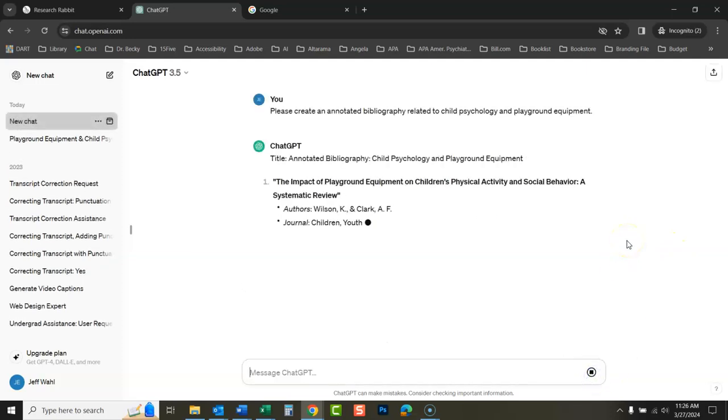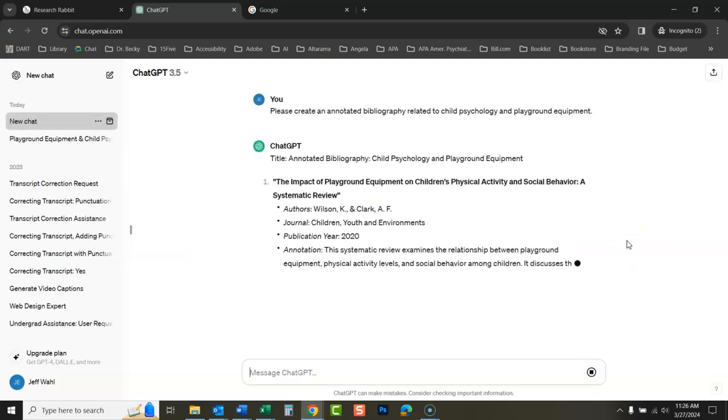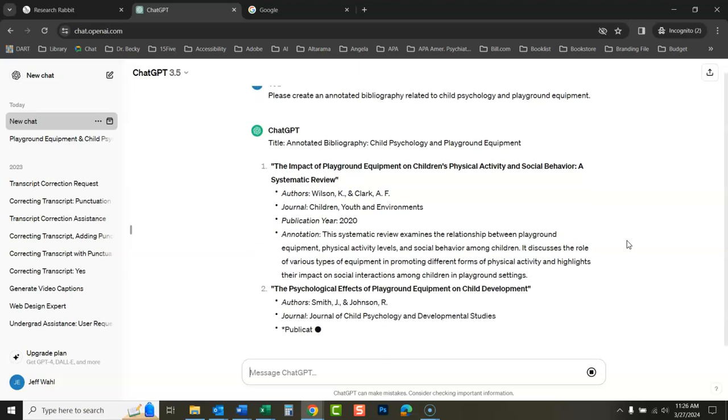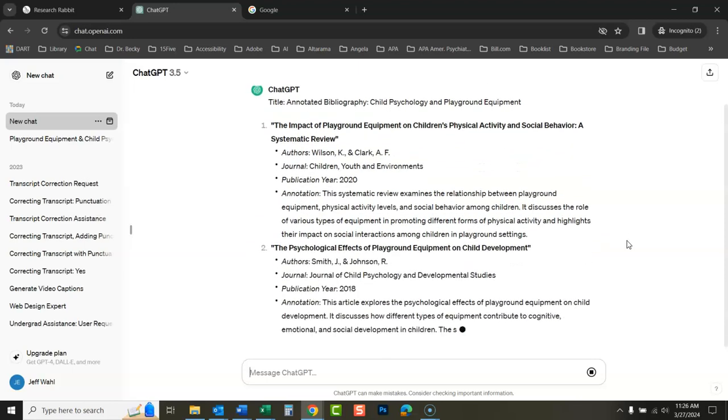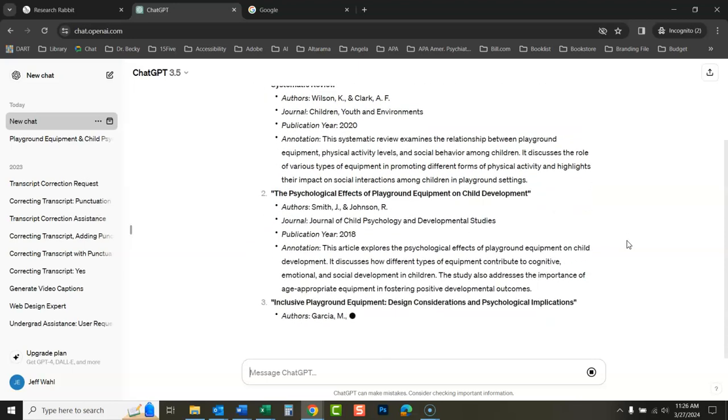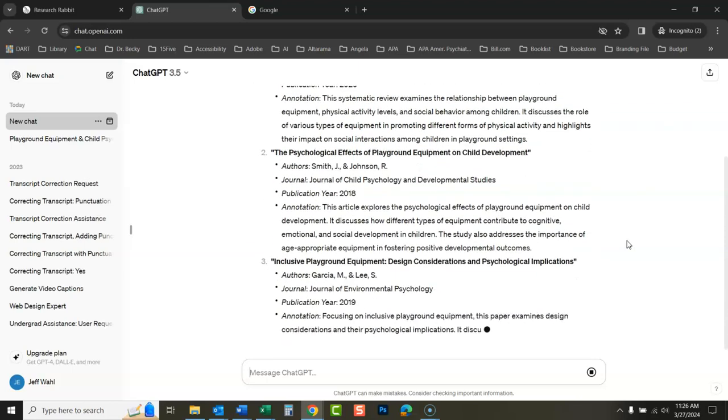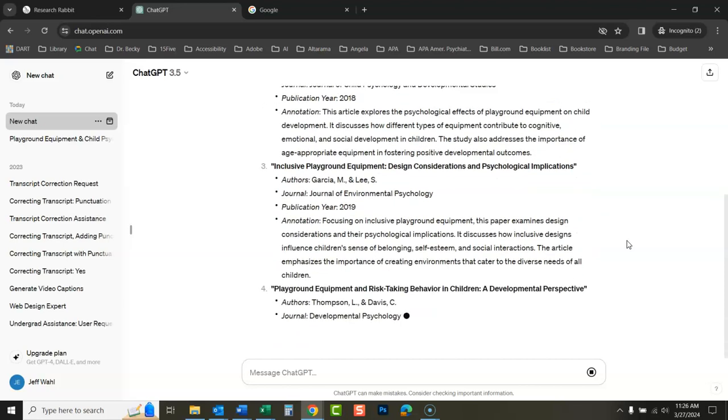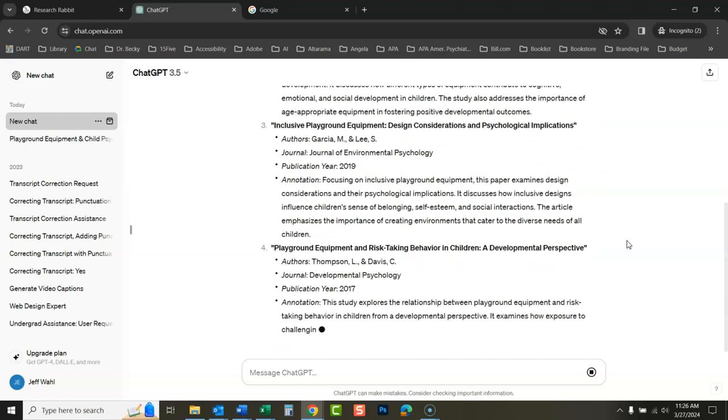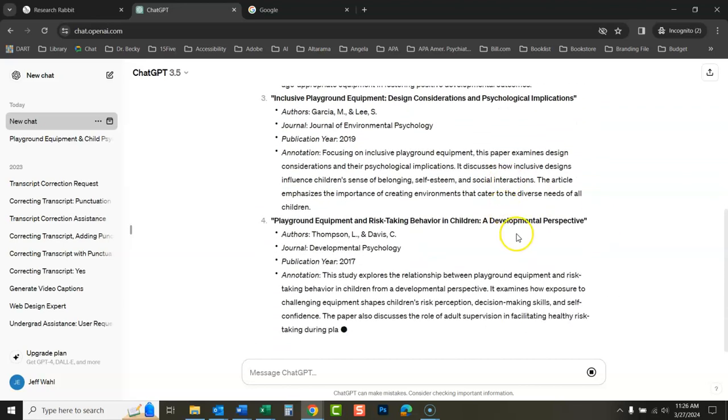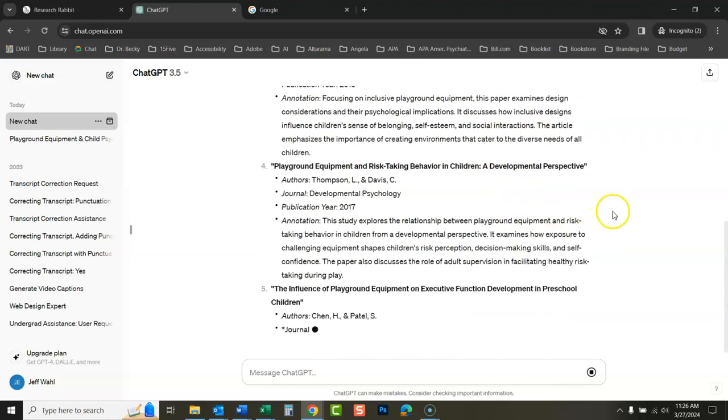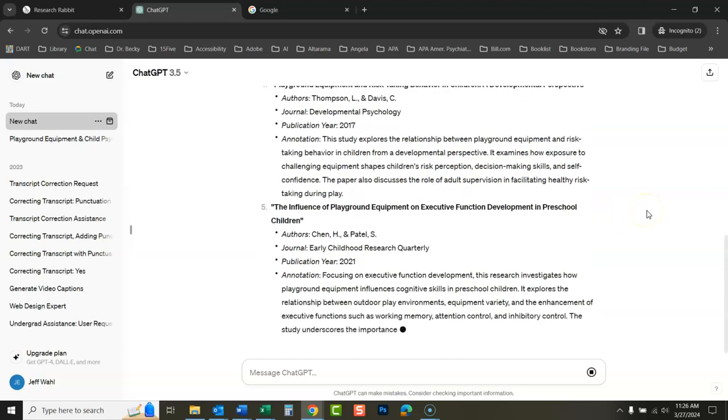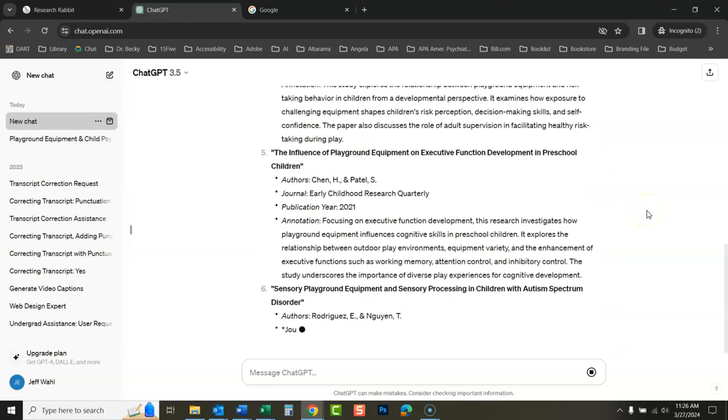OK, look at this. OK, this is great. Isn't this amazing? Look how quickly it's doing. It's creating you an annotated bibliography on this subject. And this is amazing. And look at the titles. They're exactly what I'm looking for. Exactly.